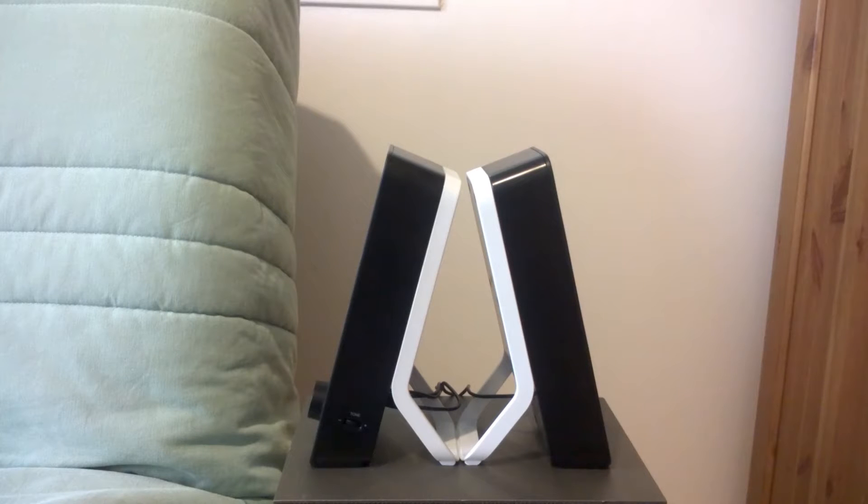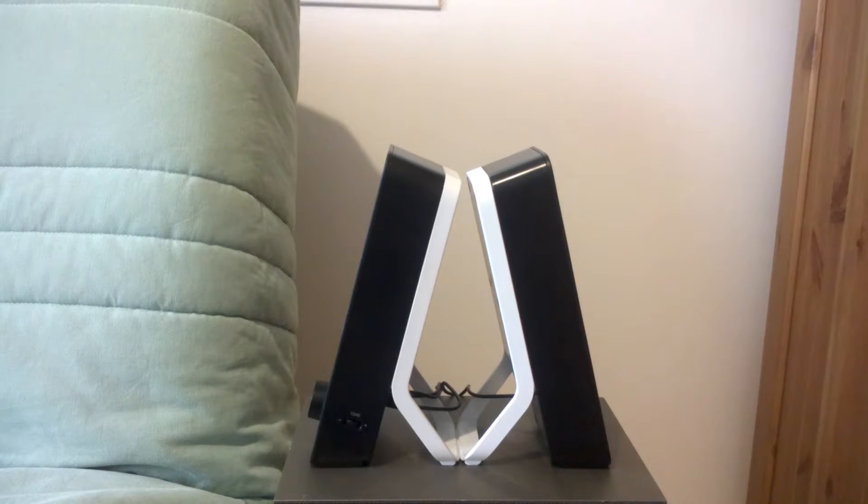On the back side of these speakers you'll find all the cables along with the stand of the speakers.